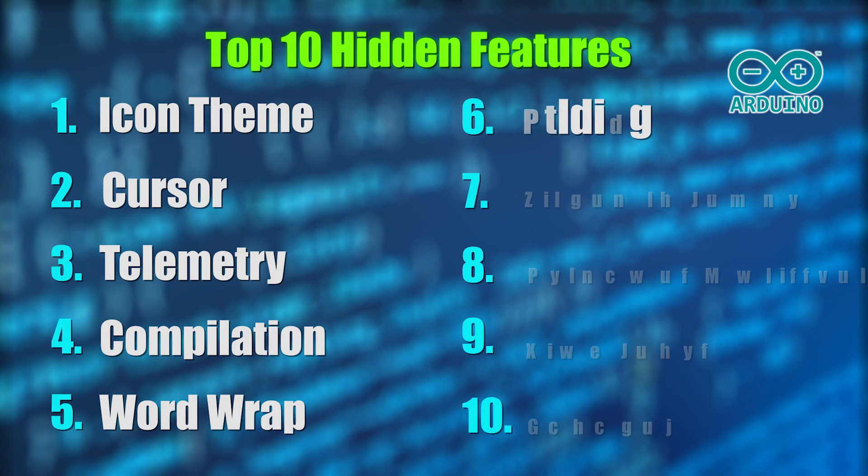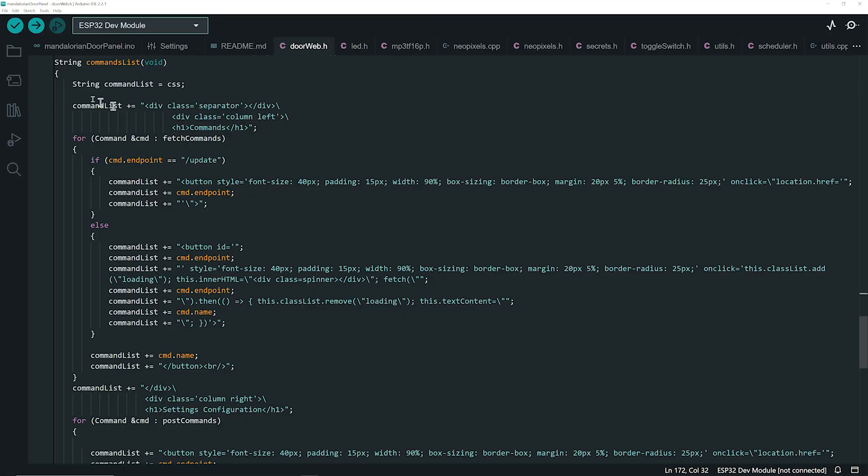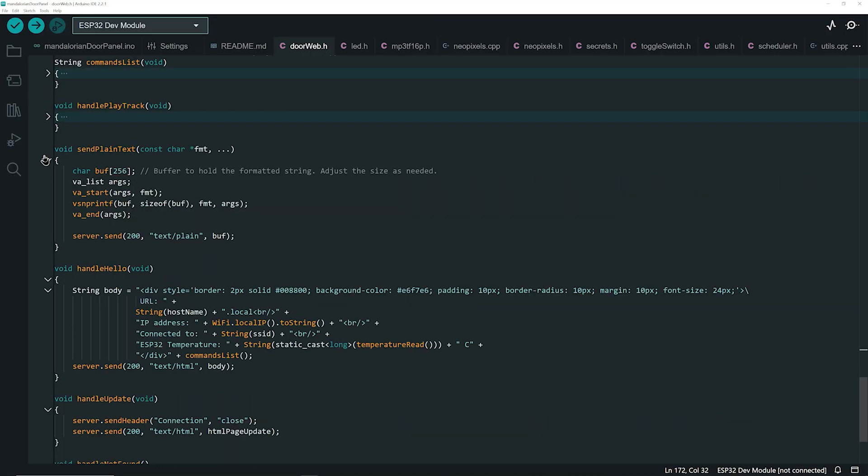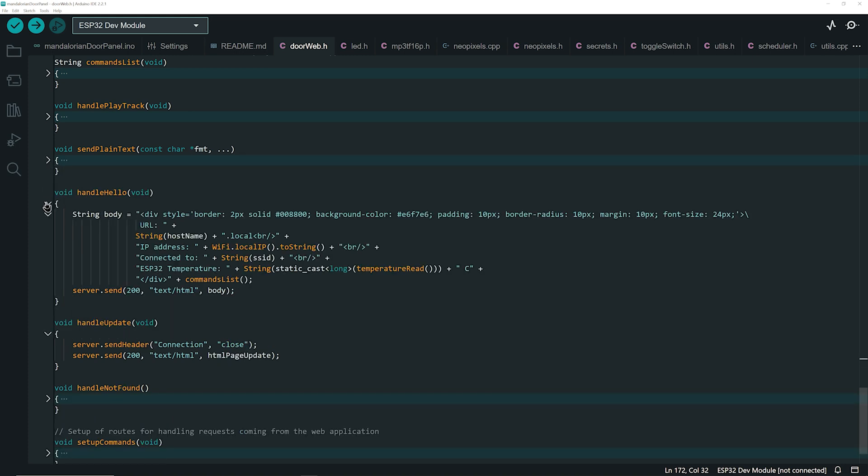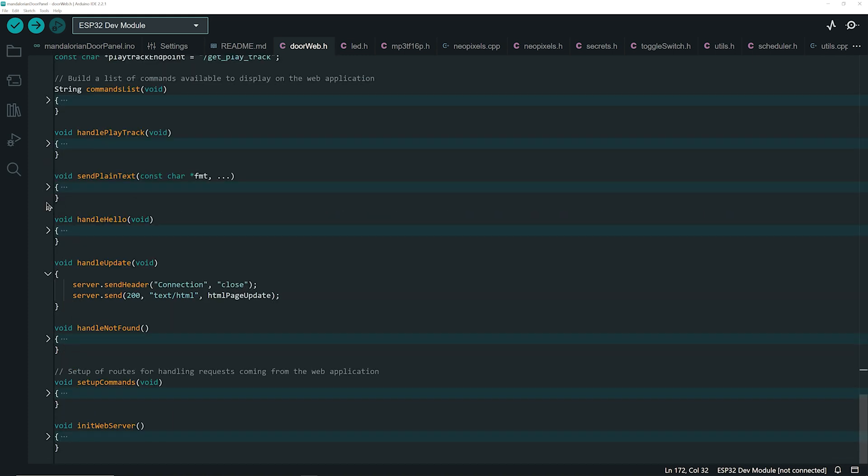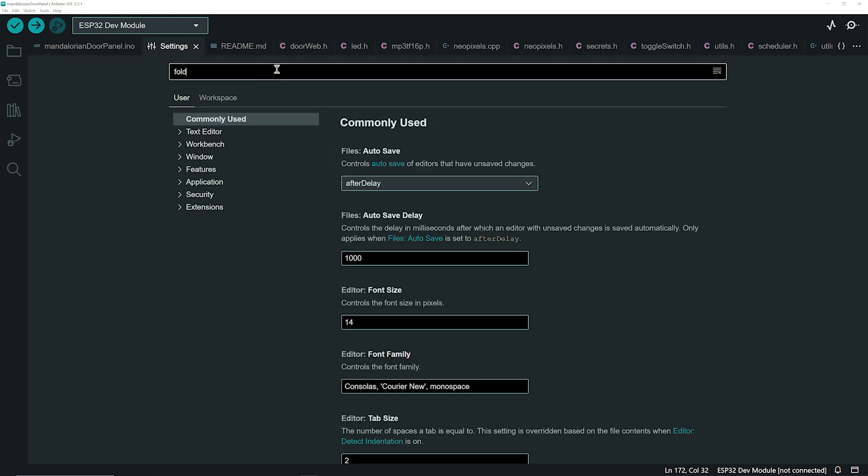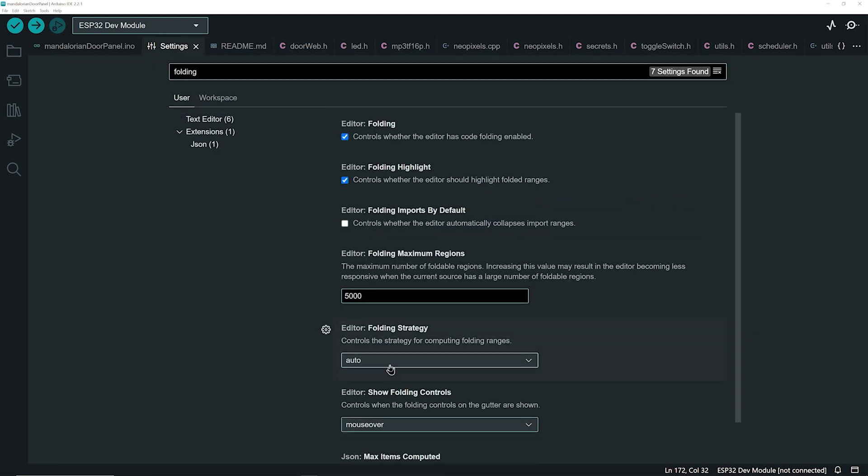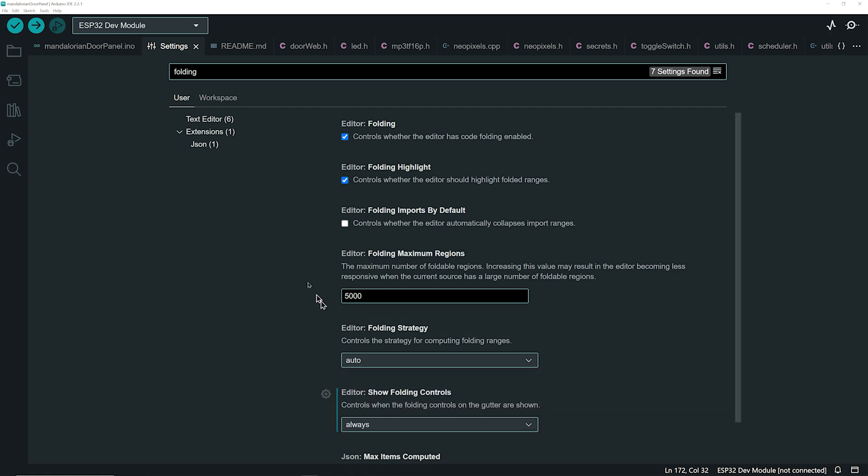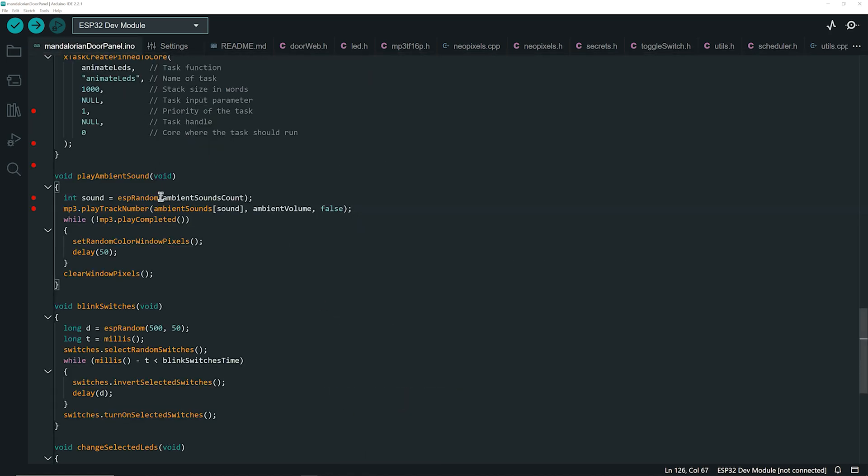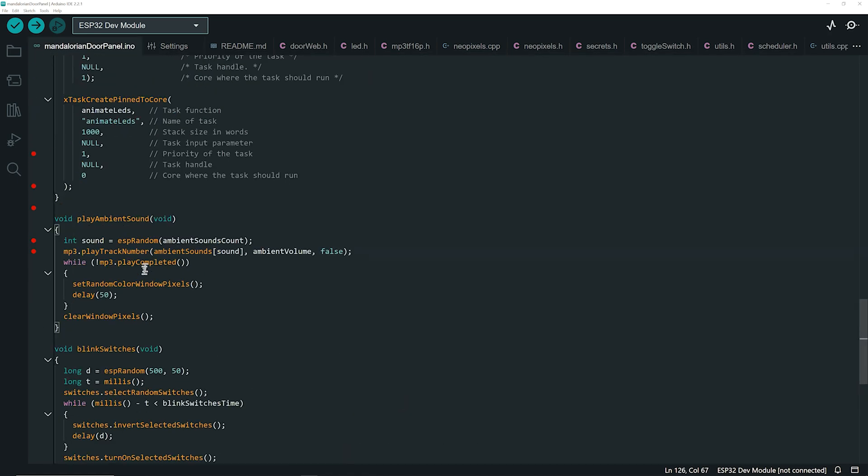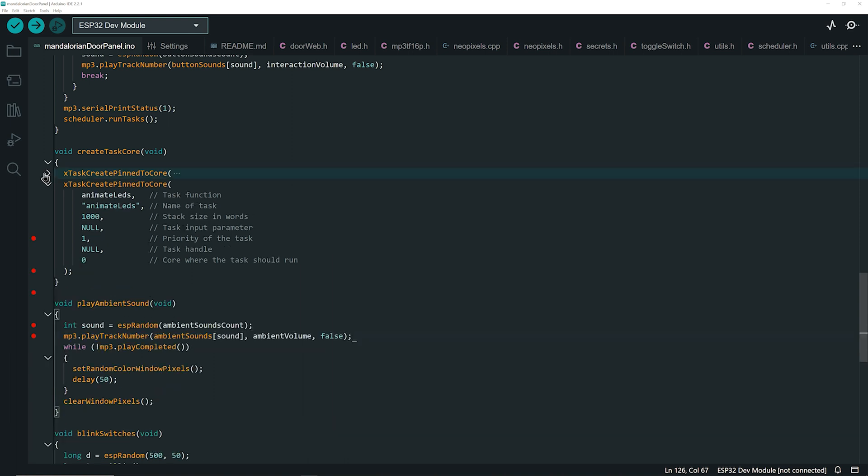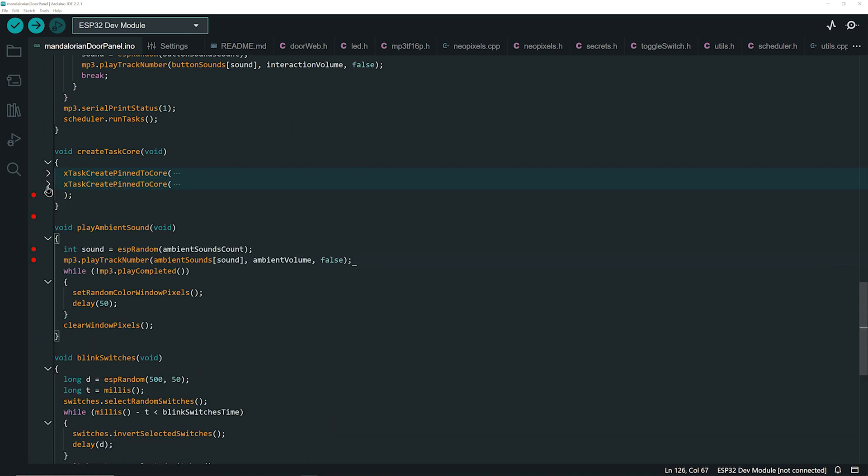Let's move to the folding setting. When you move to the left margin of your code, carets appear allowing you to collapse sections of code to concentrate on other parts. In the settings, search for folding and under show folding controls, choose the option always. This makes it easier to reach the carets to conceal code you're not working on so it doesn't distract you, enhancing your concentration.